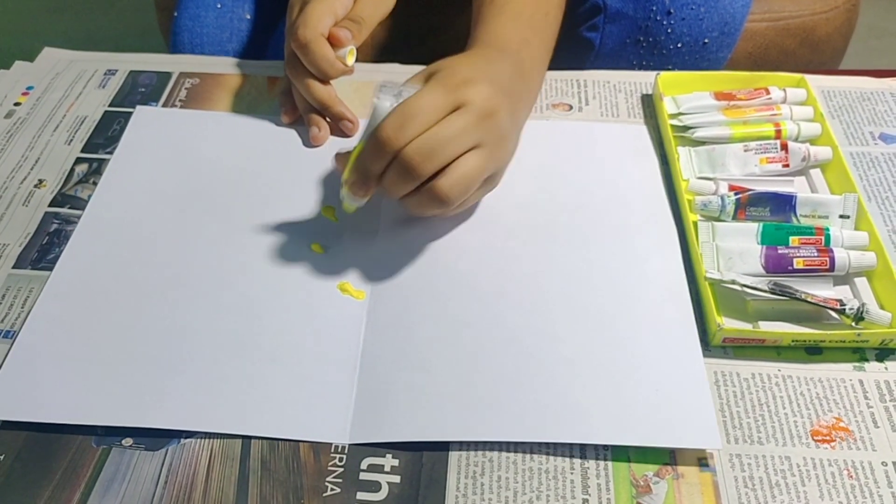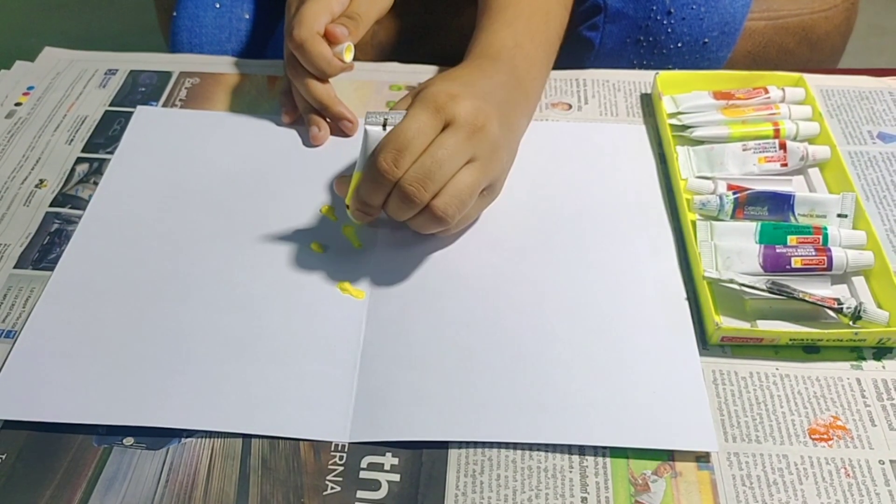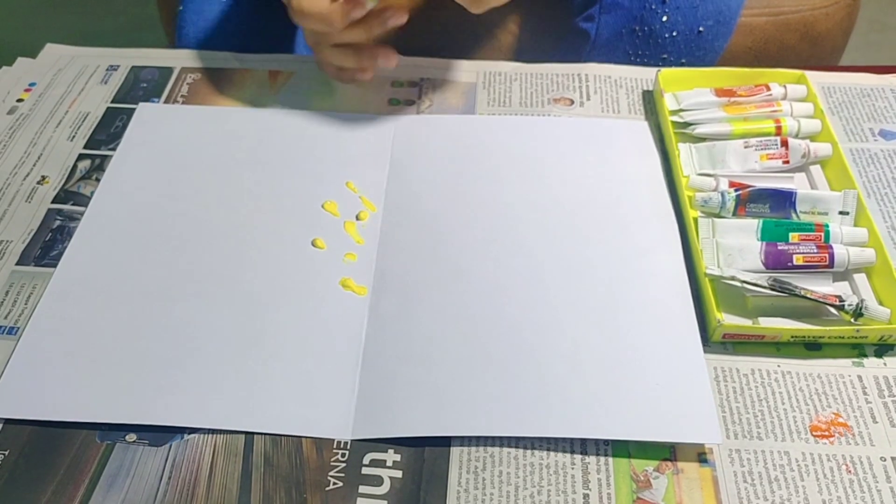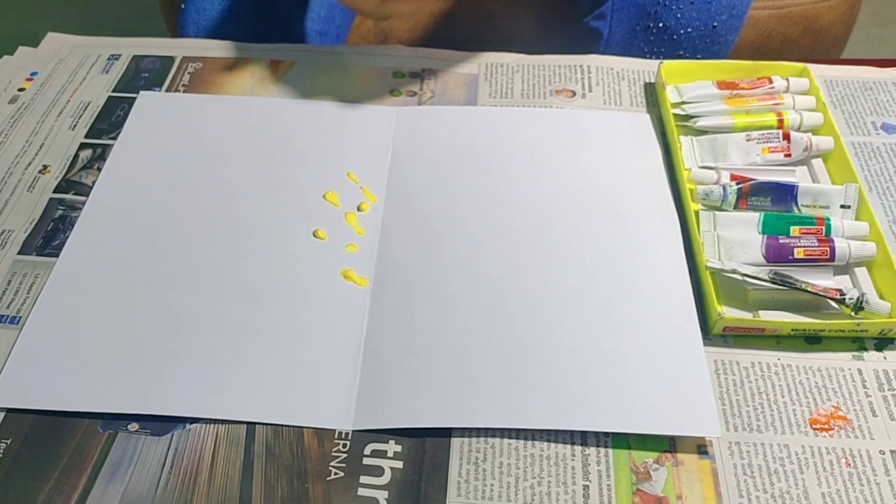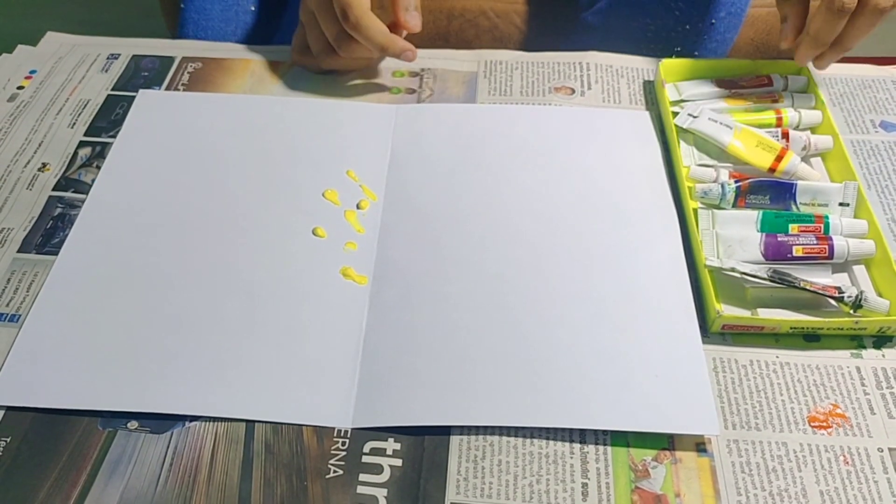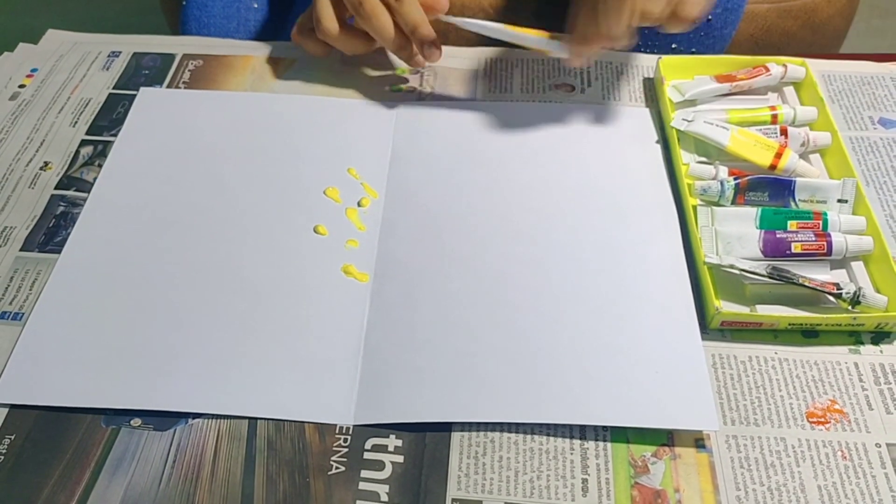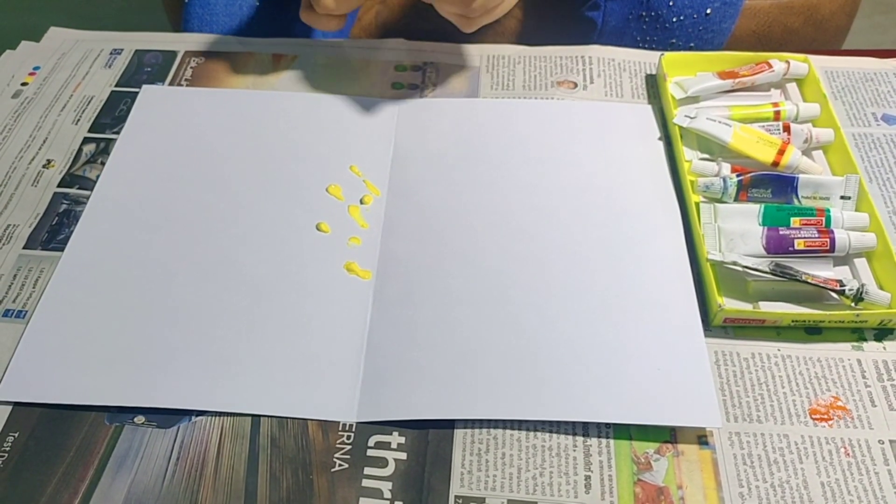Put the colors in different areas. Here I am taking yellow, red, and blue.